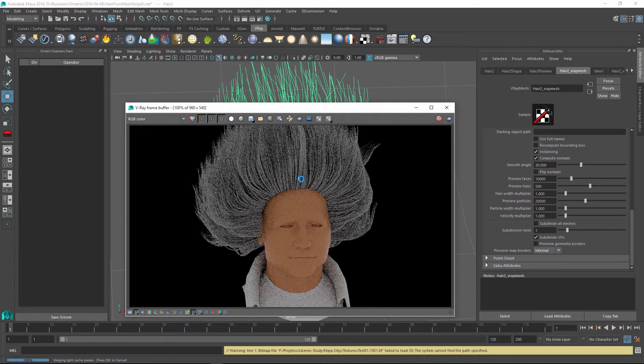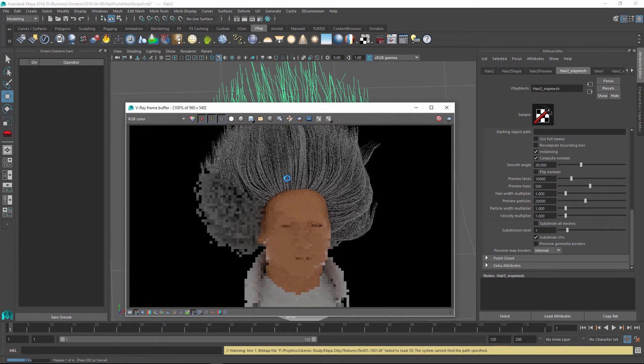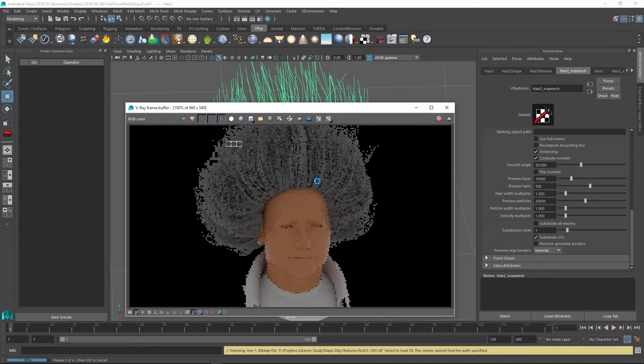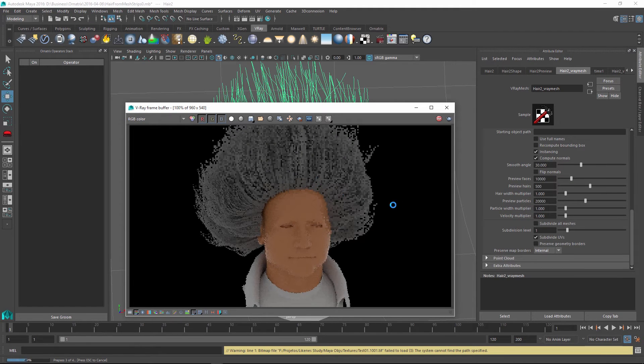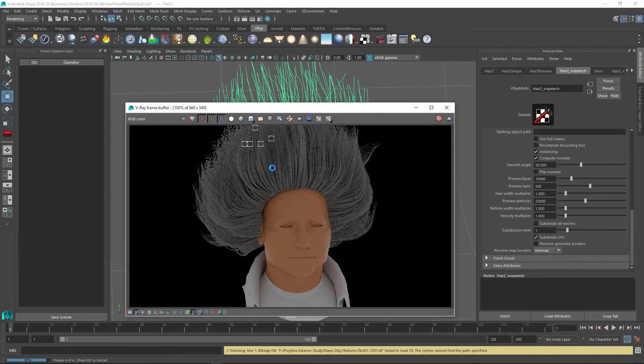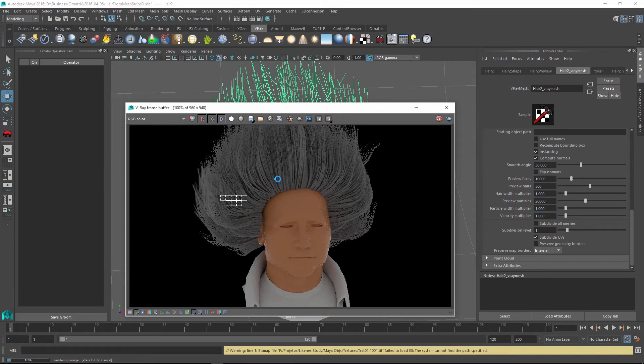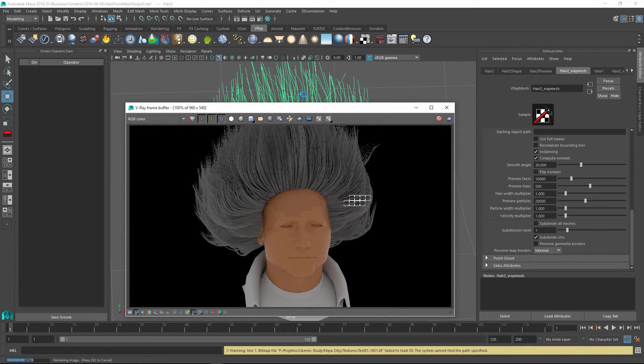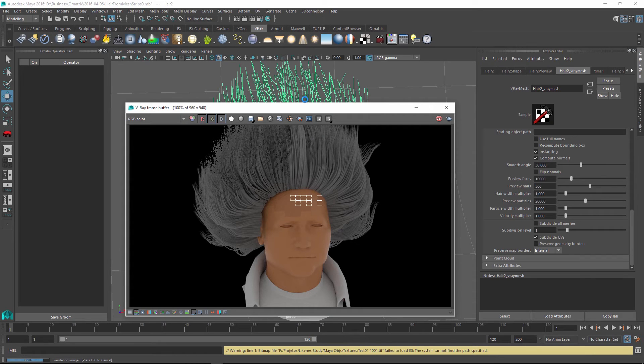And once I press render, I don't really have a shader assigned right now, so it is appearing as gray. In reality, I would assign a hair shader and I would spend some time maybe adjusting the parameters.